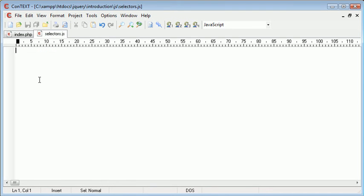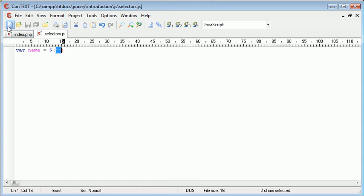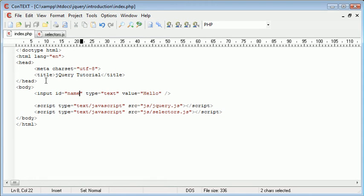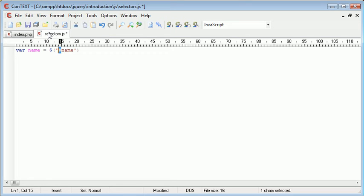So inside selectors we just want to create a variable and this is going to be called name. Now we're going to use the selector here, so this is a selector inside here. We're going to select name but we don't want to just put name inside here. We want to use a hash because we've used an ID.